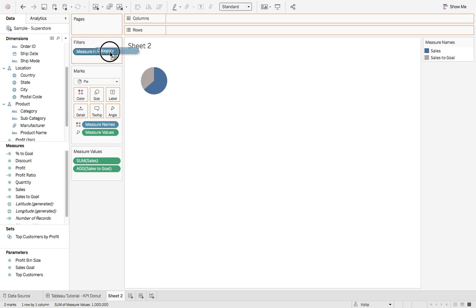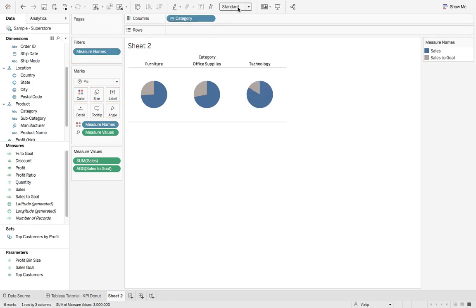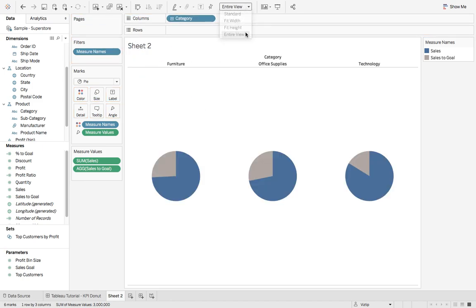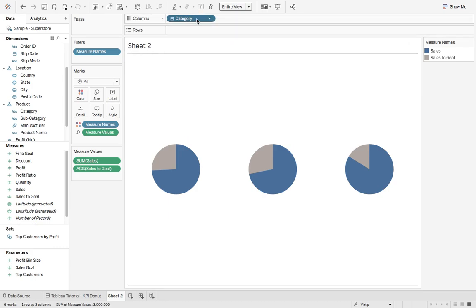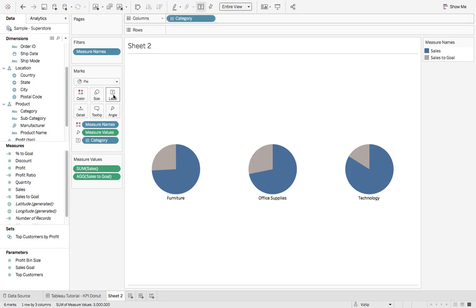Next, we'll grab category. We'll drop that on columns. Let's go entire view. What we'll do is right click category and let's uncheck show header. Then we'll hold down the command key, grab category, and drop that on label.